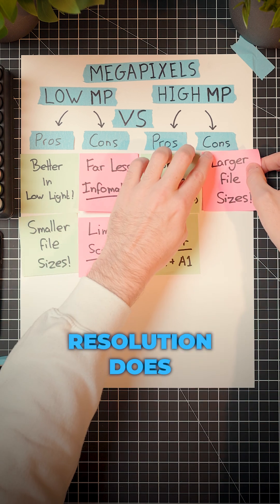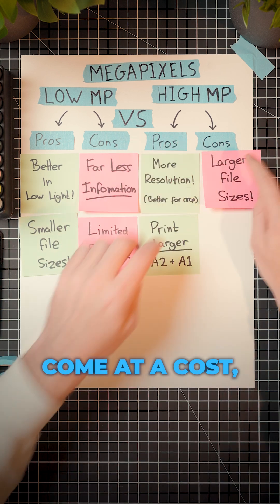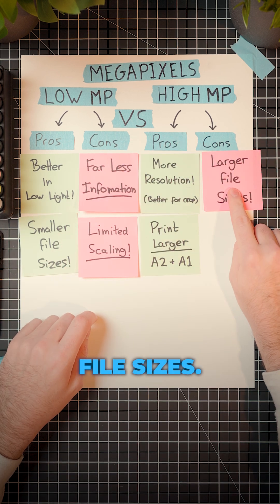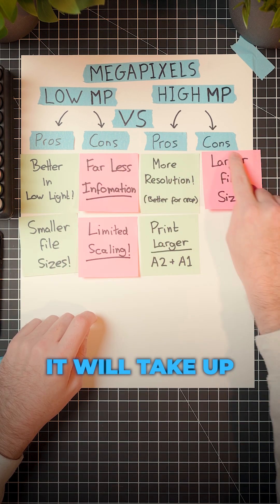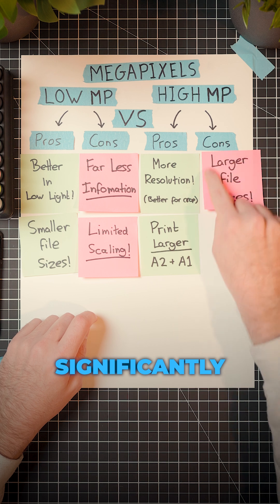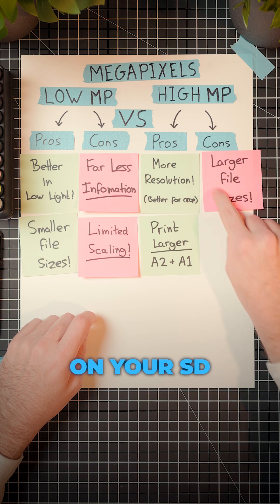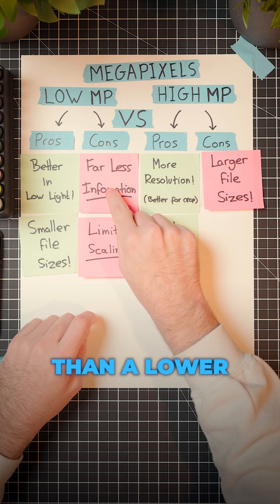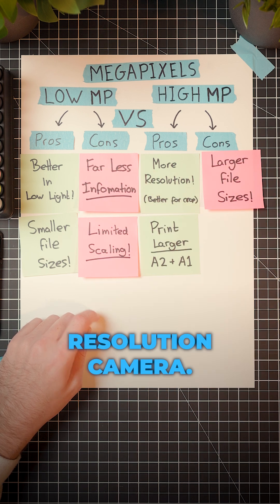But all that resolution does come at a cost, meaning larger file sizes. It will take up significantly more room on your SD card and hard drive than a lower resolution camera.